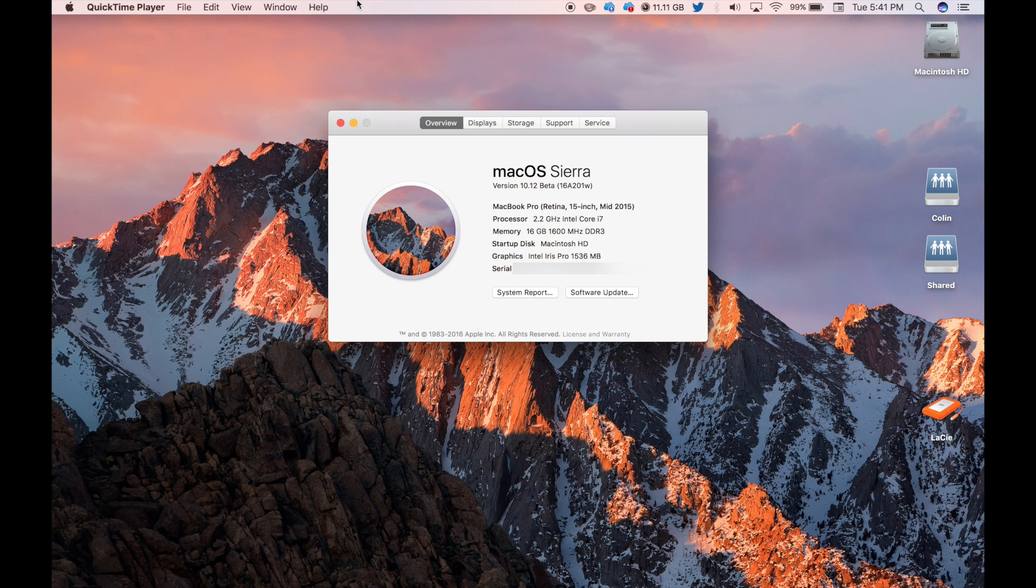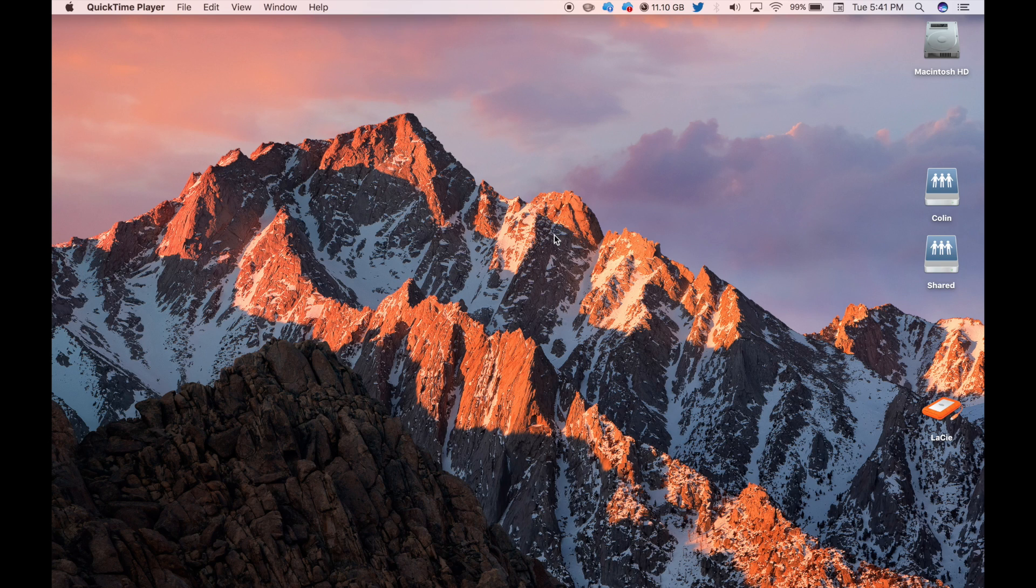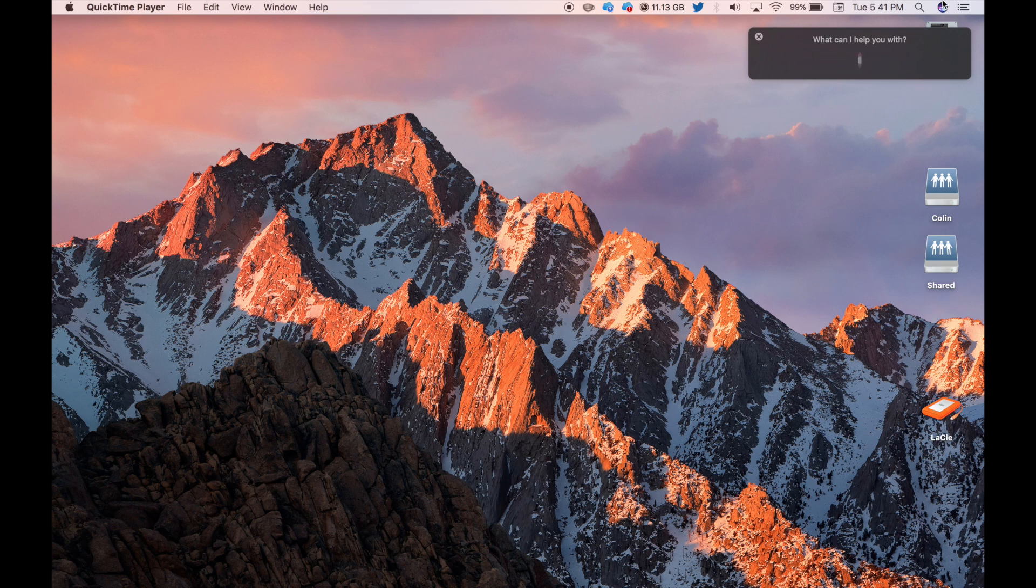I am running this on my Retina MacBook Pro, the 2015 model with the Intel Core i7, as you saw there. Really, the only difference I've noticed so far in the software is the addition of Siri, as you can see right there.